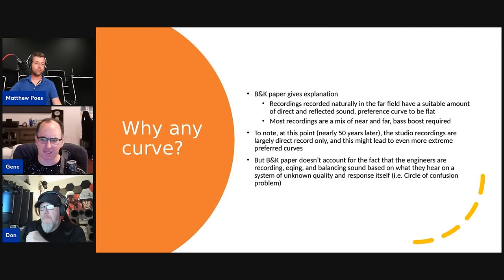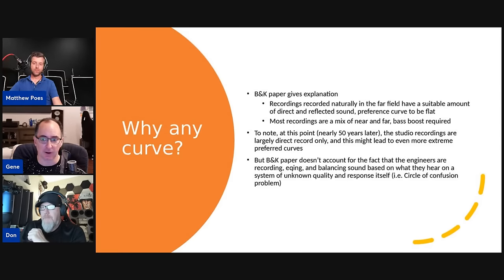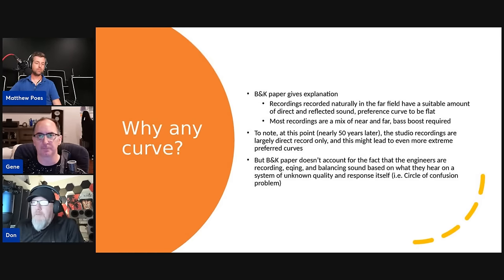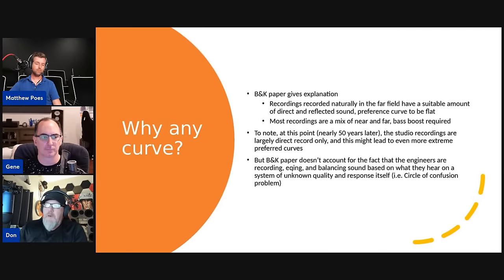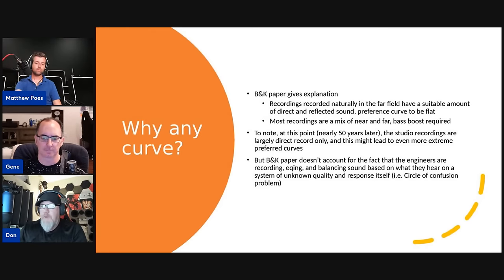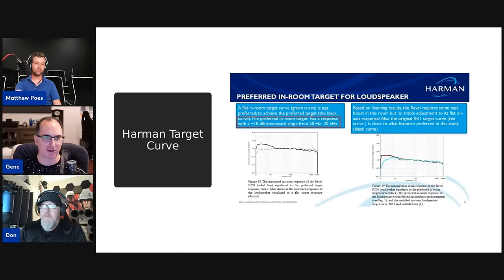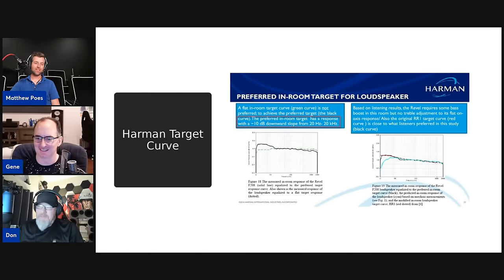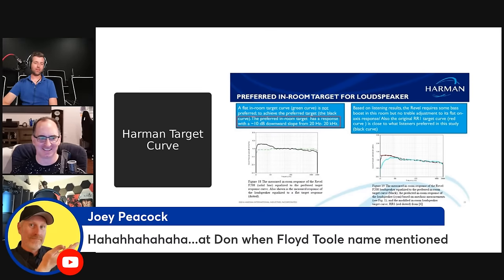Some of the speakers studios use — like the Yamaha NS10 — are not very linear speakers by today's standards. Our home theater speakers destroy it. A lot of recordings we listen to were recorded in the 60s and 70s on equipment from back in the day too.